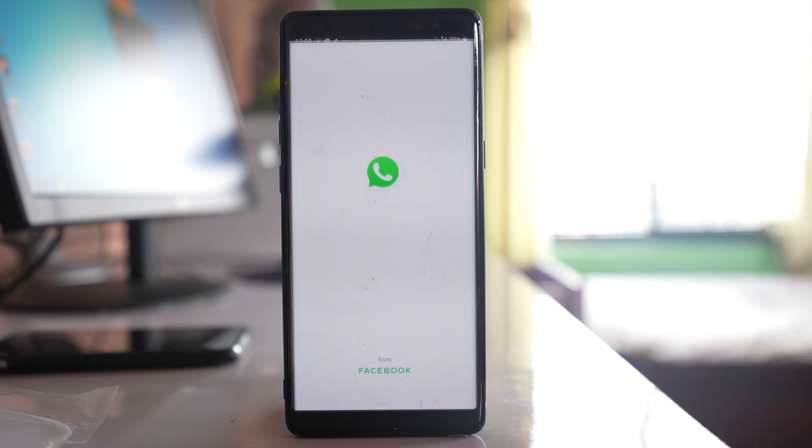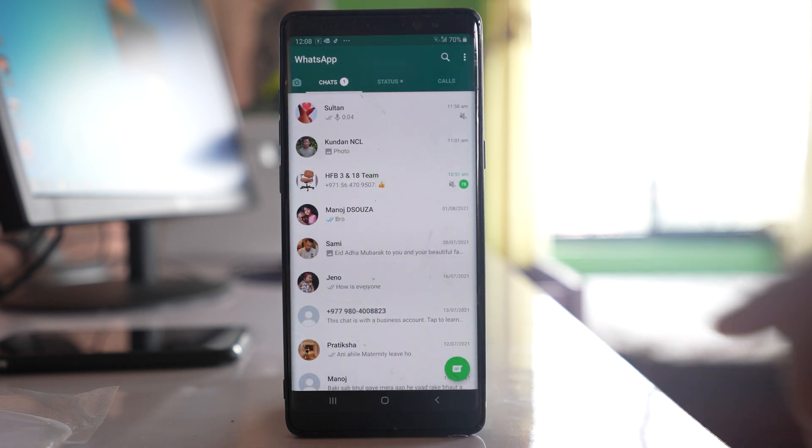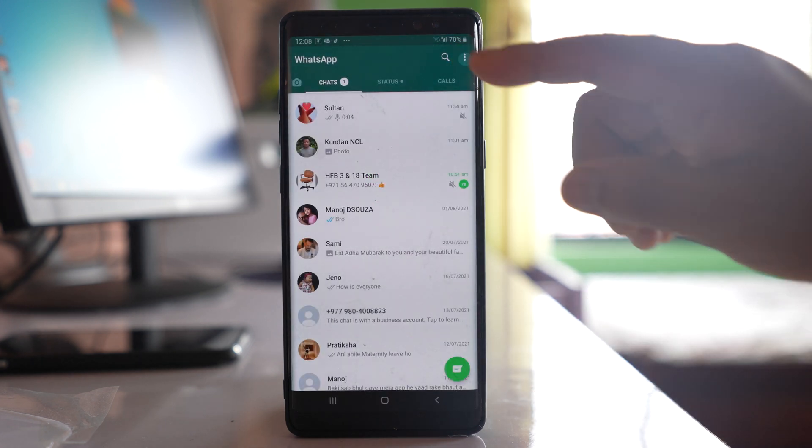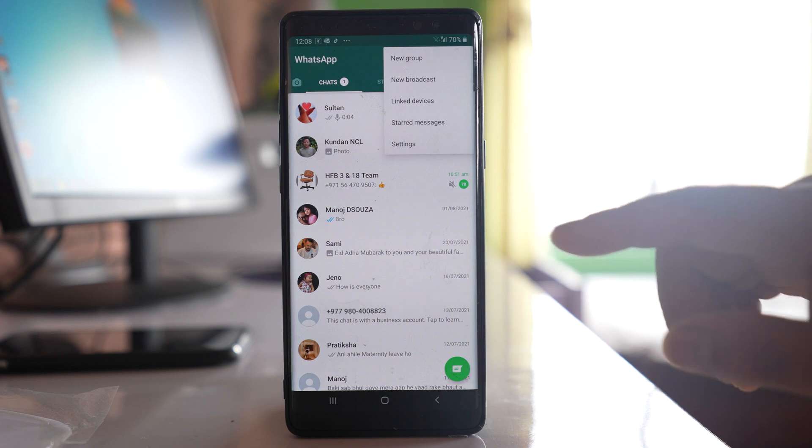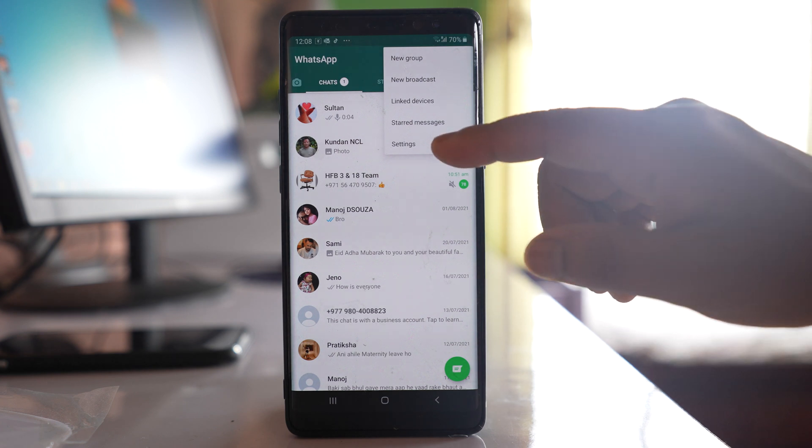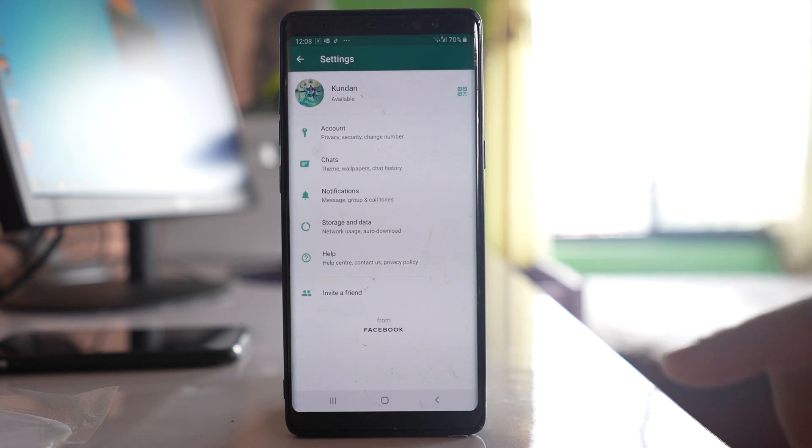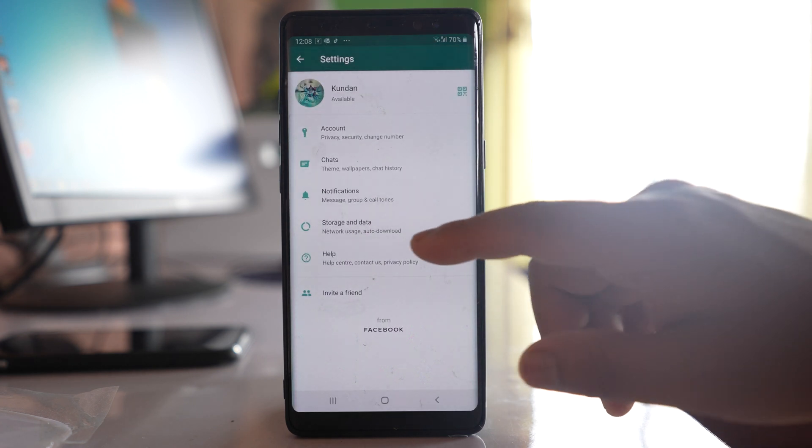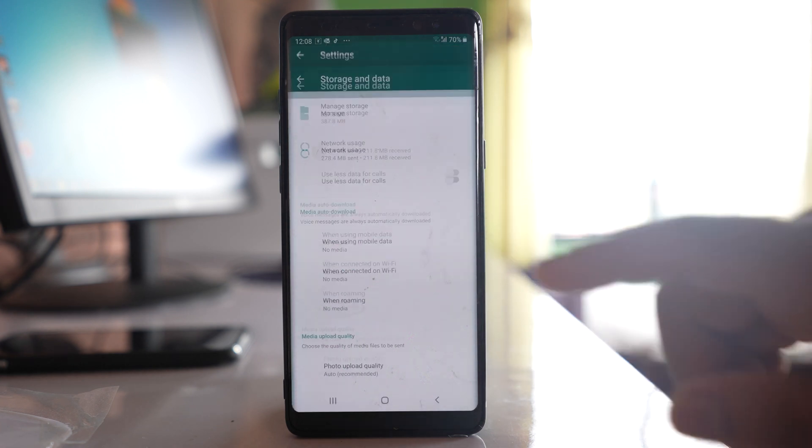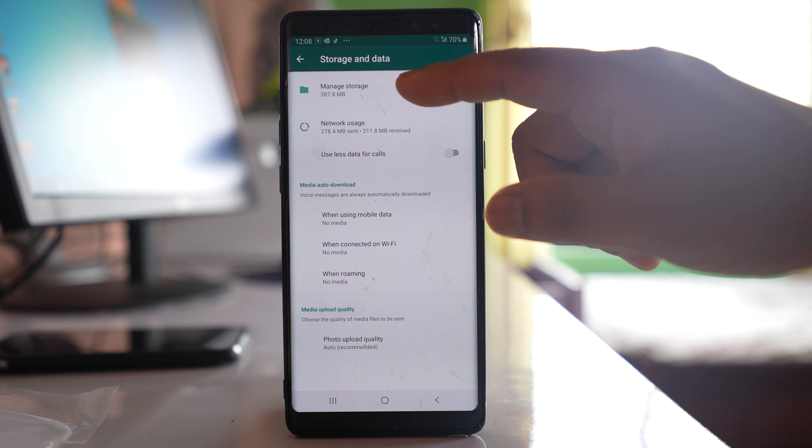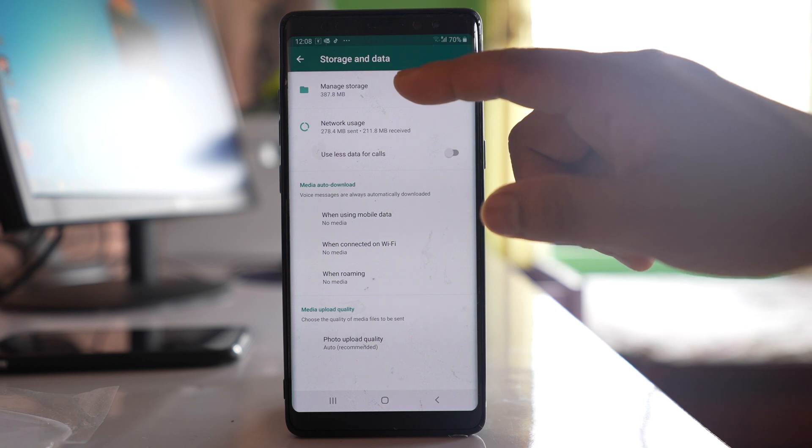What you do is go to WhatsApp application, tap on this more option, go to settings, go to storage and data, go to manage storage.